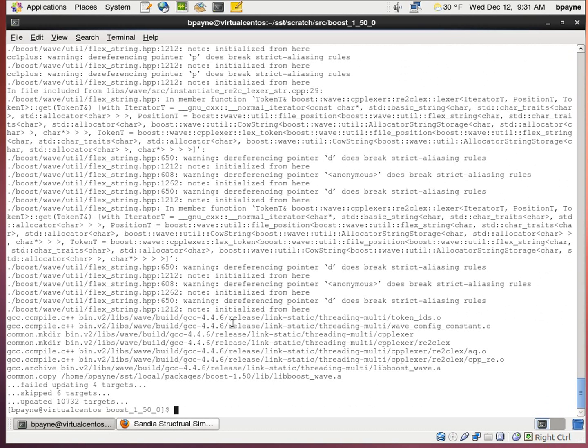So now that boost has just finished, you'll notice the time elapsed here. I let the boost run in the background. So now boost has been installed.